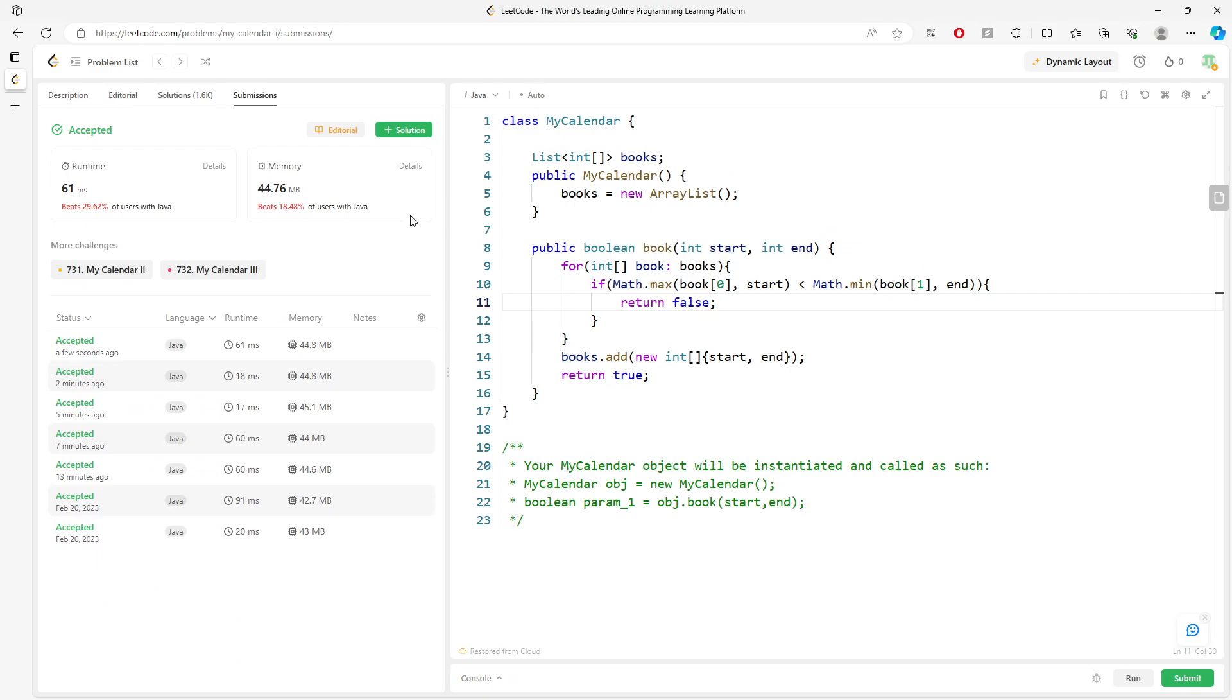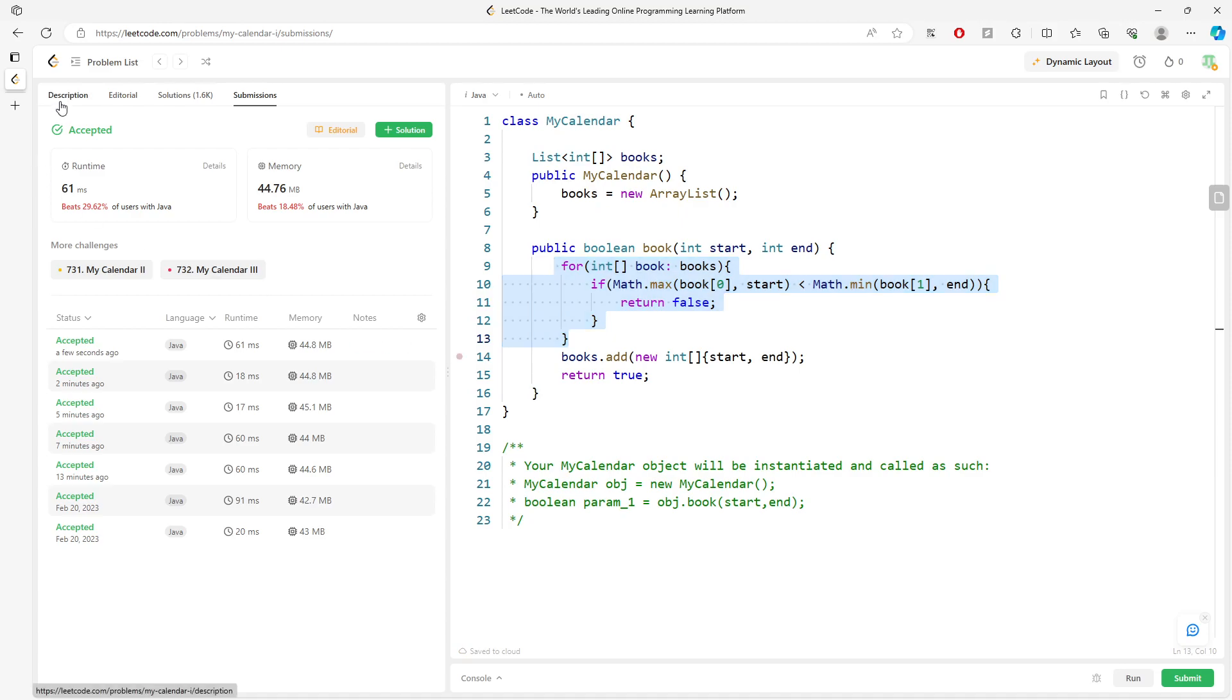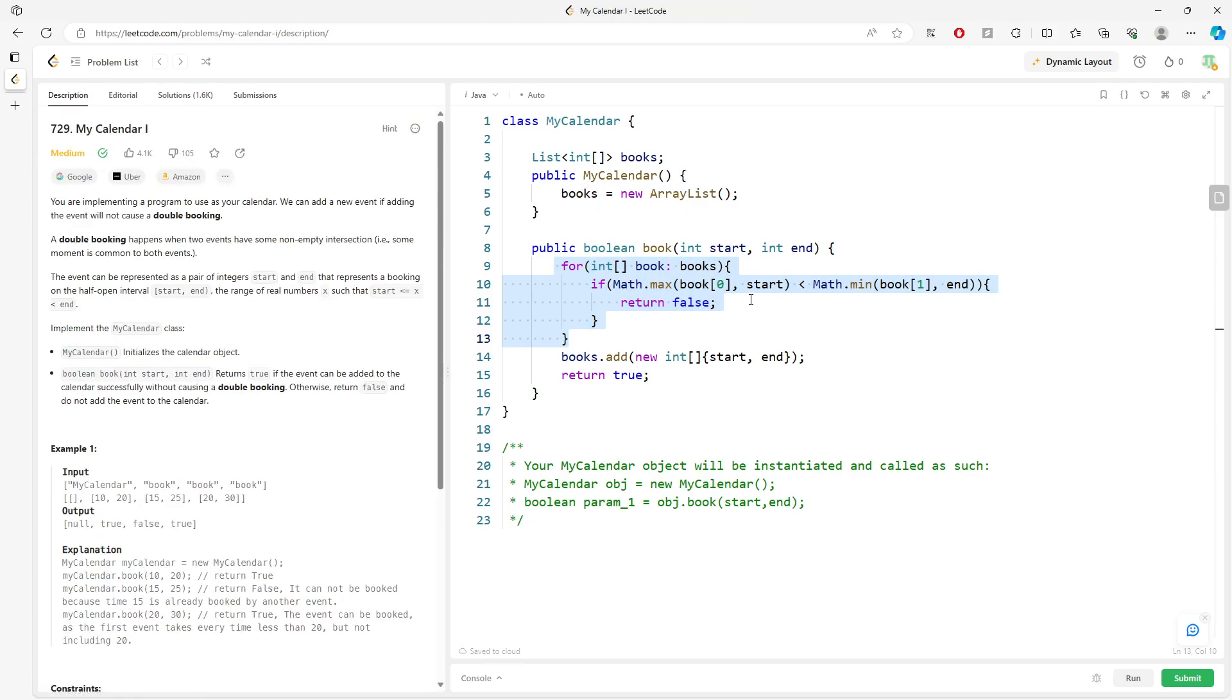Okay, so time and space are the same, O(n) for the space, and in time you traverse every single book. So this will be it. So if you have a question, leave a comment, and I will see you later. Bye.